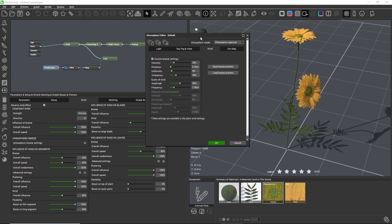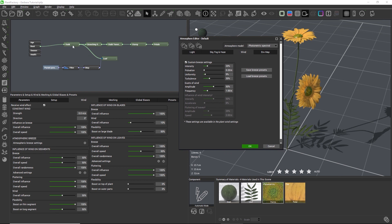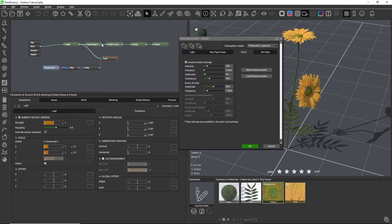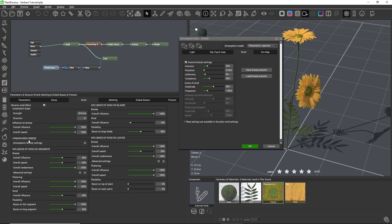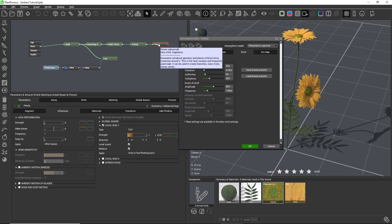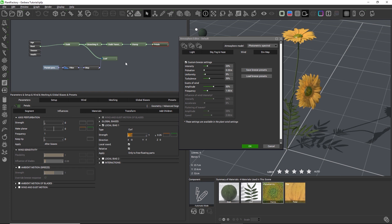To make a plant react to wind, we need to turn on animation settings for each node that should move. We can then configure the animation strength individually for each node, or we can use global strength settings on the wind tab to increase or decrease the animation strength for a specific node type — for example, all segment nodes in the entire plant at once — which is much easier than going into node after node and changing the animation strength individually. Inside the nodes, we can specify whether a node reacts to both the ambient motion breeze and the gusts of wind, or to just one, or to no influences from the atmosphere editor at all.